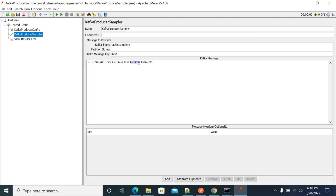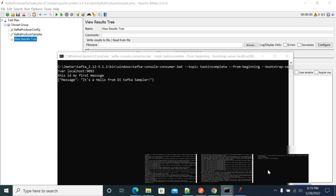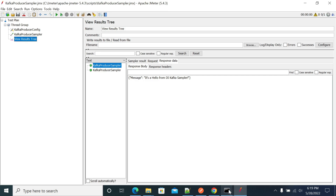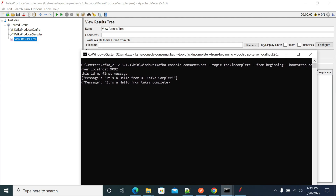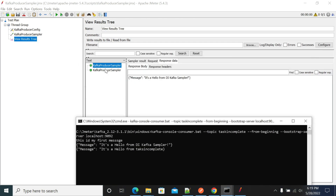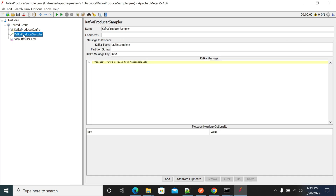Now I will change the message to 'hello from JMeter Kafka sampler' and the topic to 'task-incomplete'. Let's run this again. You can see it executed, and in the consumer we received that message from 'task-incomplete'. We can also send values using parameterization.